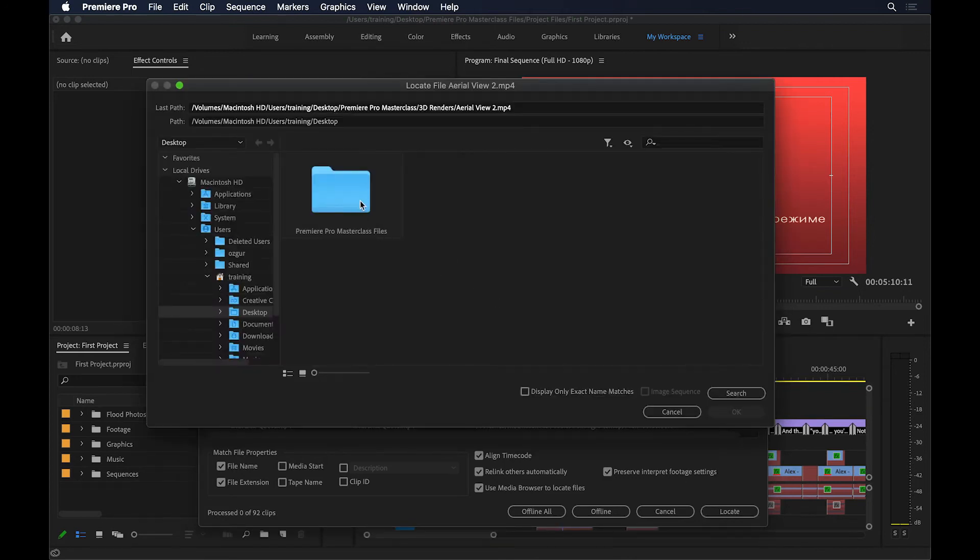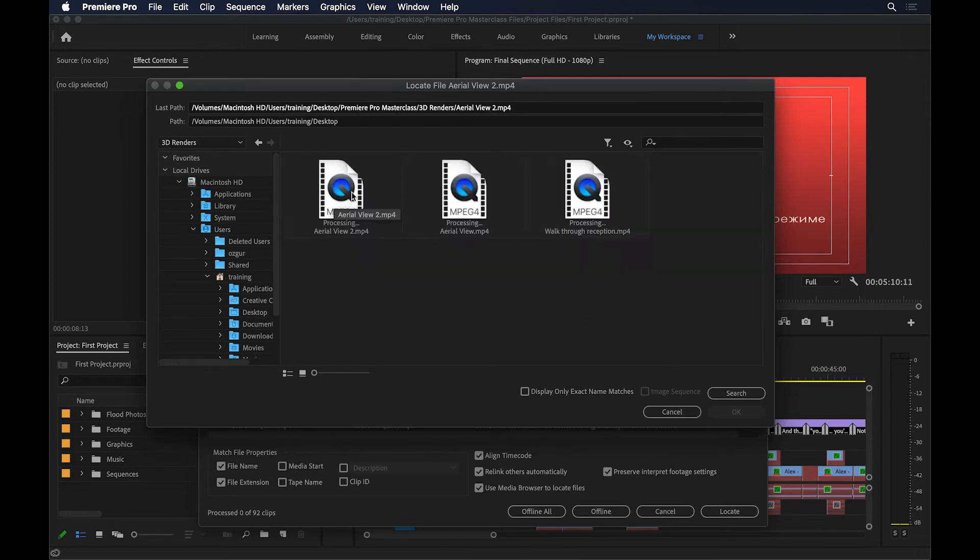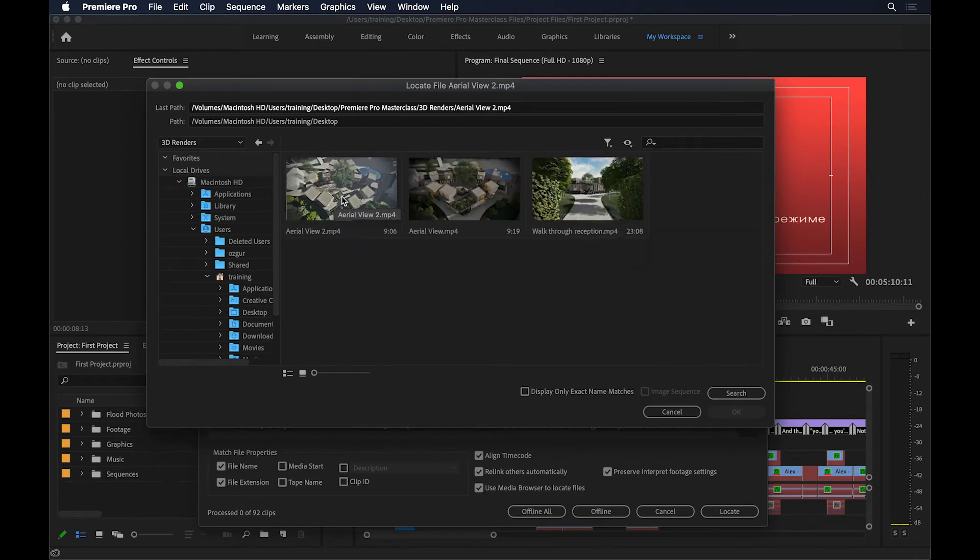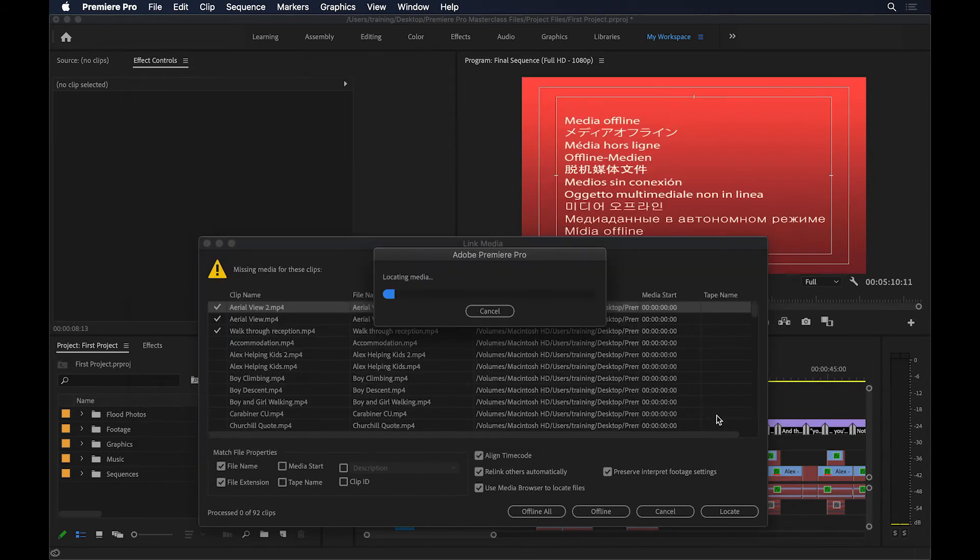Go to Premiere Pro Masterclass Files, and then I'm going to go to this file that it's looking for, Aerial View 2. So that's inside 3D Renders. Aerial View 2. Select that and press OK. And that's going to relink all the other files again for me.